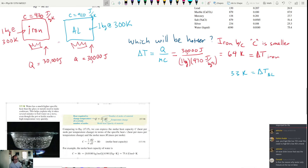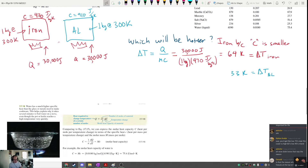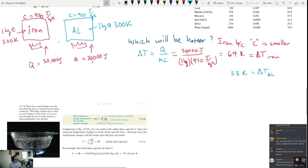A student asks: is that why water only freezes at the top of lakes? I think that's actually because water's density increases when it freezes, so ice floats to the top — though we'll come back to that. Let's take a 10-minute break.